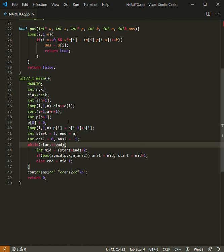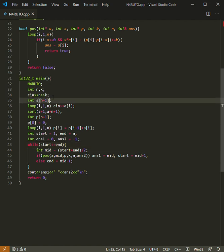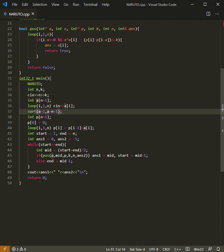Now let's understand the implementation of the problem. Here we took the input in this line, and we took the input from one to n with one-based indexing. Then at this 37th line...